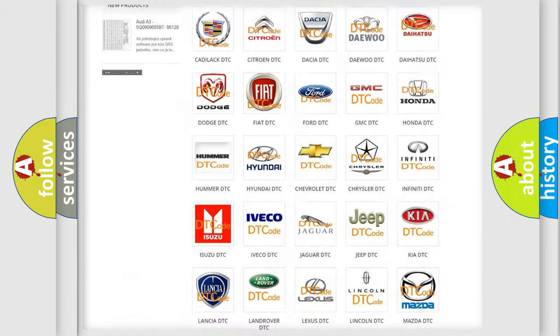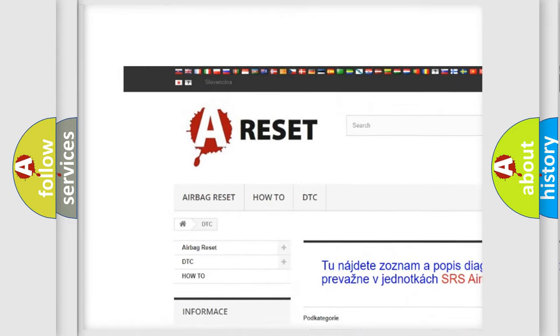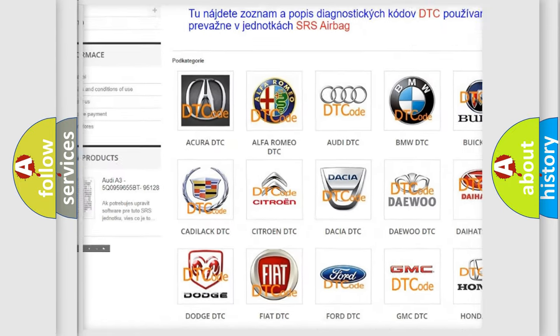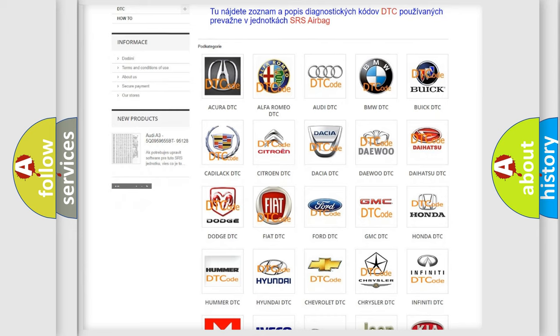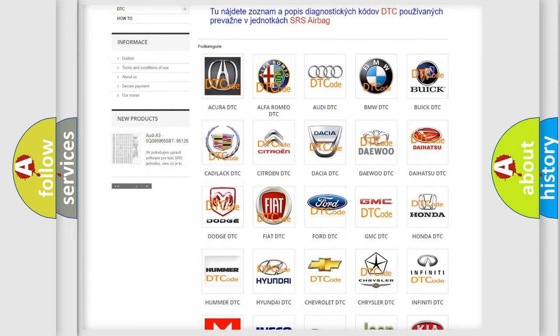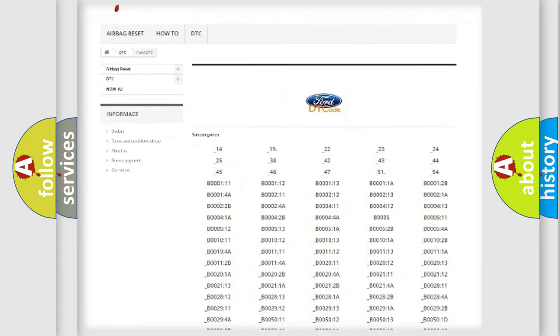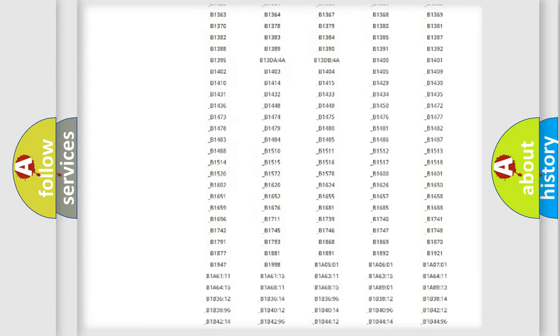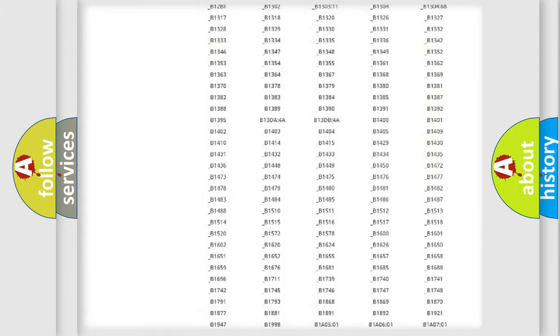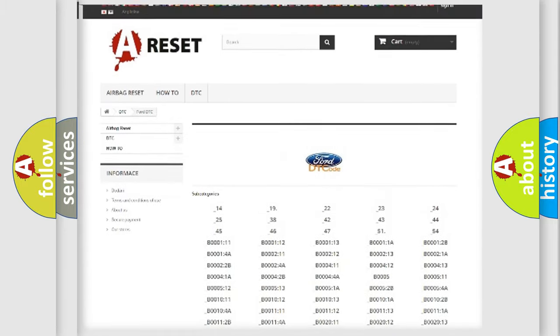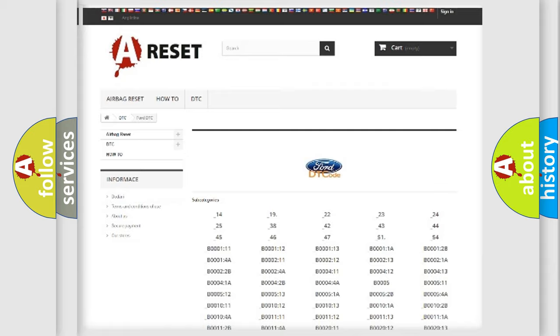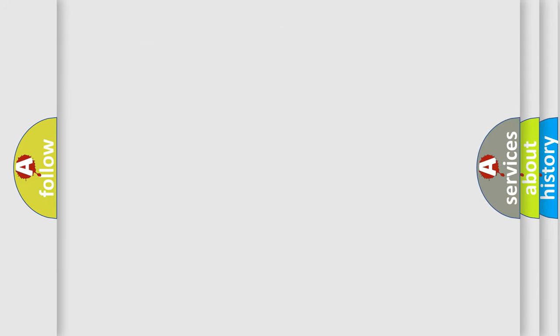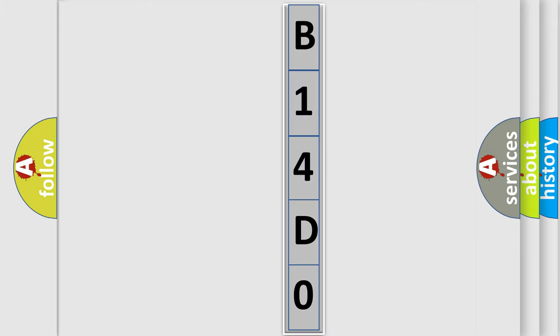Our website airbagreset.sk produces useful videos for you. You do not have to go through the OBD2 protocol anymore to know how to troubleshoot any car breakdown. You will find all the diagnostic codes that can be diagnosed in Infiniti vehicles, and also many other useful things. The following demonstration will help you look into the world of software for car control units.